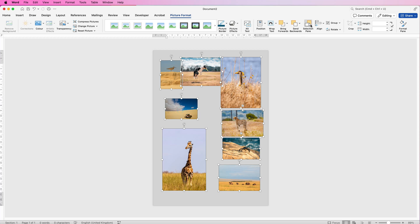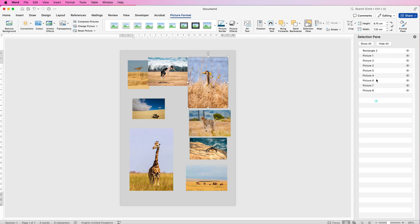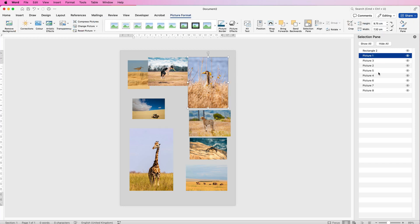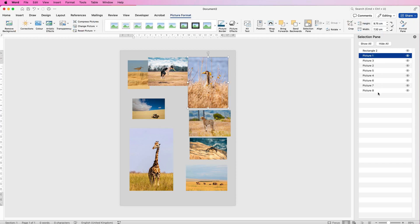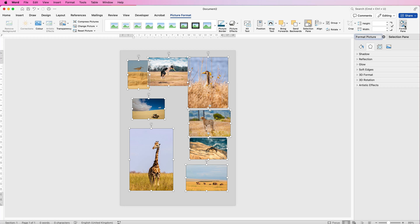Alternatively, you can go up to Selection Pane and click on the top image, hold down the Shift key, and click on the bottom one — you can see now they've all been selected. We can customise these by going to Format Pane at the top. If you can't see it, it's because you're not on the Picture Format tab; once you select an image, this tab will appear.